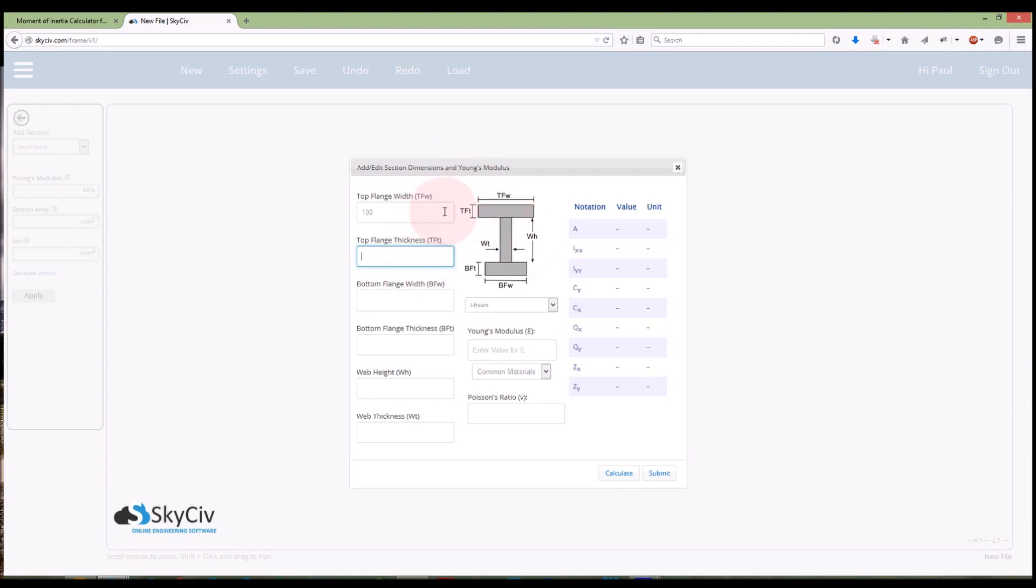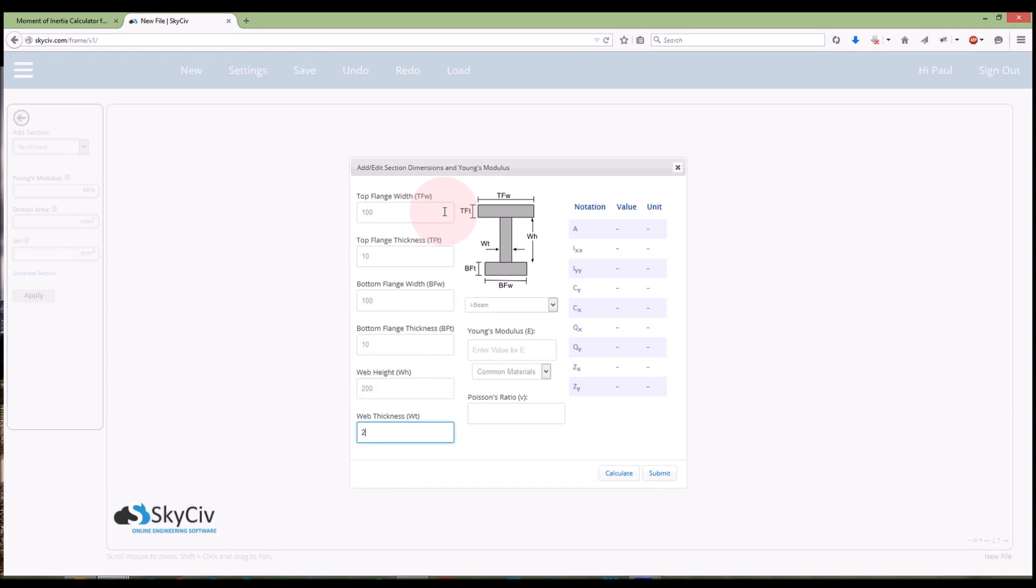So top flange thickness is 10, I'll make it symmetric. I've entered all my dimensions there, I've just followed the diagram there, I just entered them in without you putting any units, just the numbers.